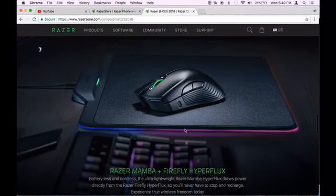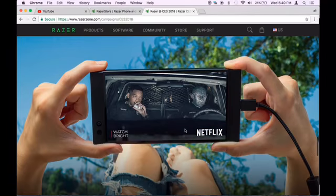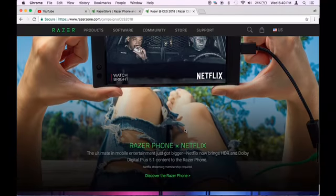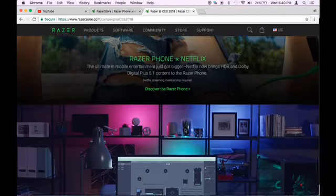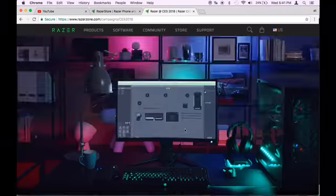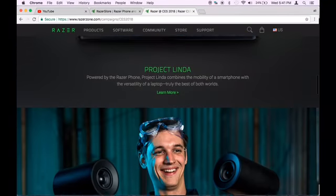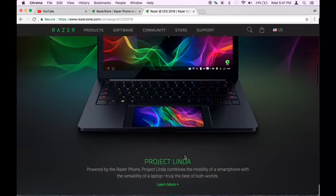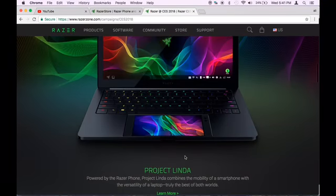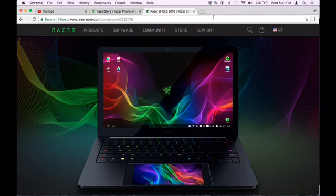So Razer also released some new gaming pads. You can see the phone, it's a really good phone. I think you guys should get it. Right now, there's not much more things to know about Project Linda. It's just a prototype. I hope you guys enjoyed this video.